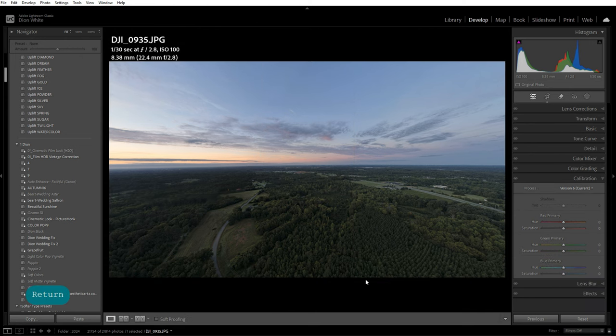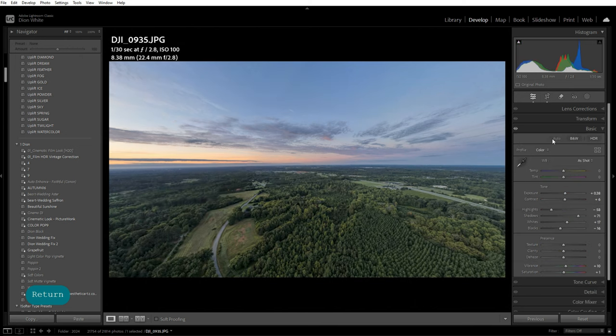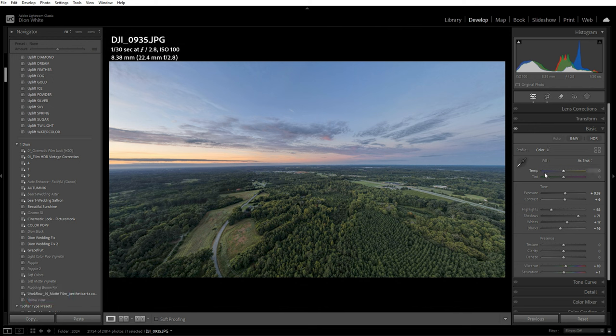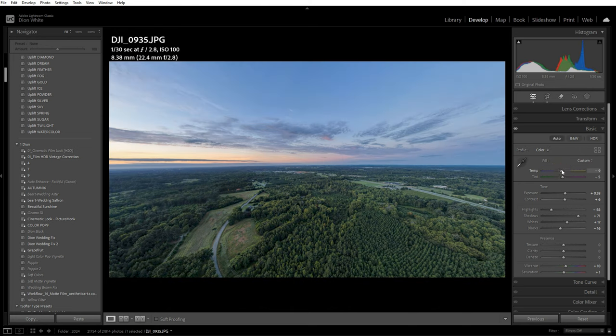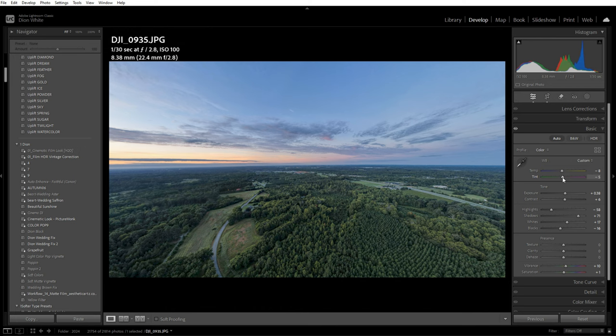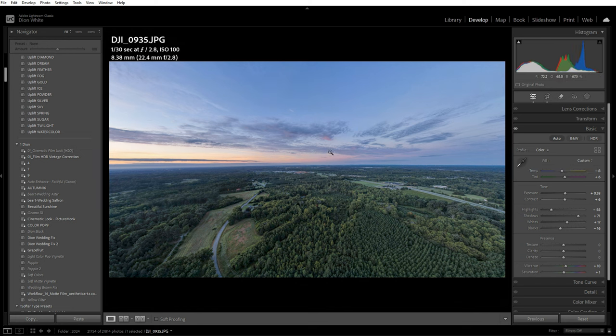Next, I want to go into Basic and hit Auto. Sometimes Adobe will work magic, other times it will trash your picture. For white balance, I'm not liking it, so I'm going to add a little bit of magenta and bring back some of the blues.